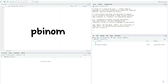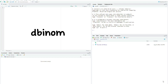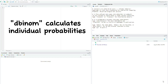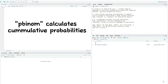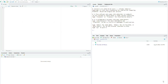The dbinom is going to help us calculate individual probabilistic values attached to each of the events in the experiment, and the pbinom is going to help us calculate the cumulative probabilities attached to the experiment as a whole. Let's take this simple example.